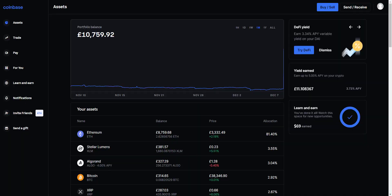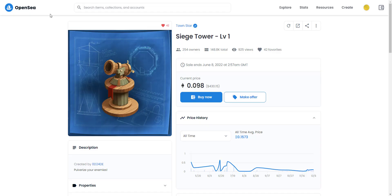Hi guys, it's Steve. I hope you're well. In this video I'm going to be showing you how to send money from an exchange — in this example Coinbase — over to Coinbase Wallet. They're both sort of ring-fenced, separate wallets. The reason I'm sending from the Coinbase exchange over to the Coinbase Wallet is because I'm going to be buying some NFTs from OpenSea.